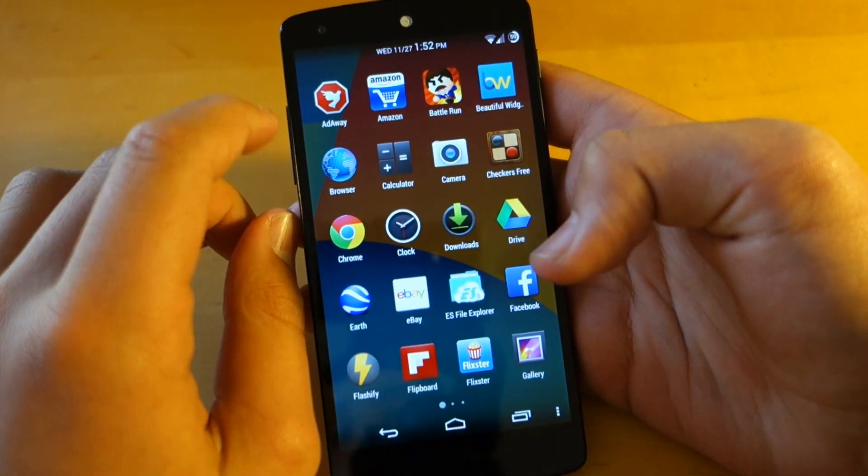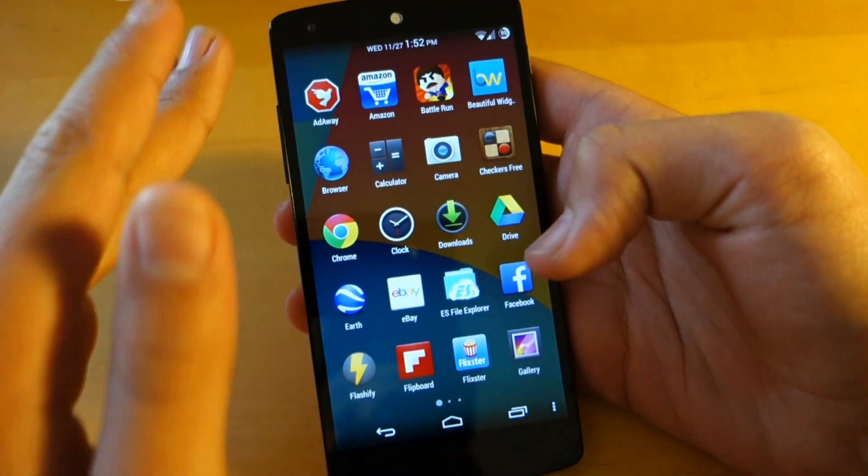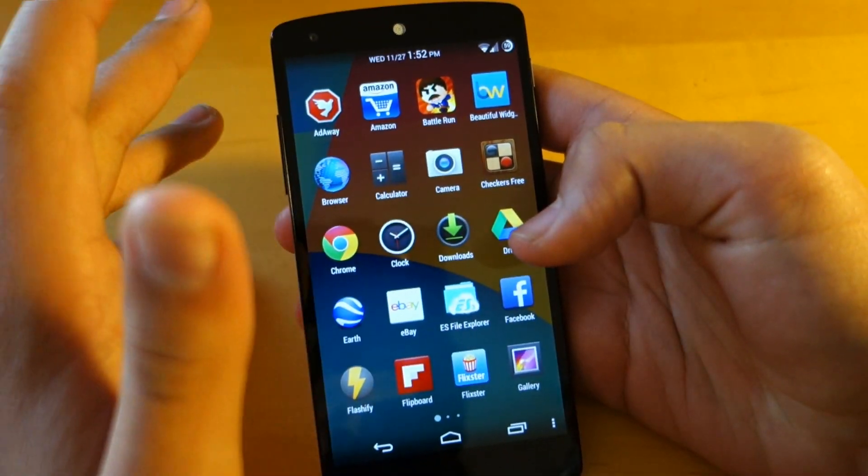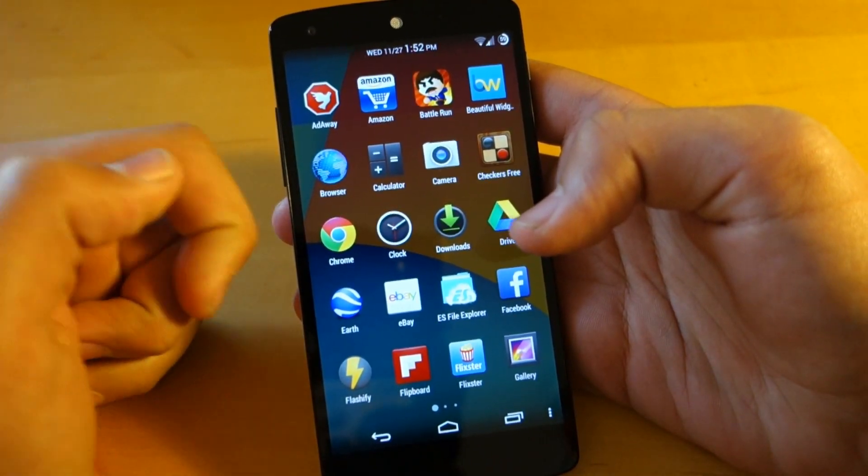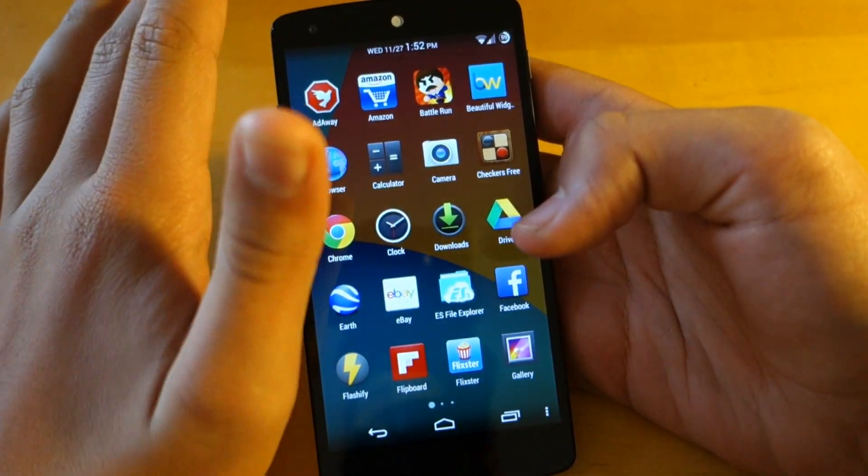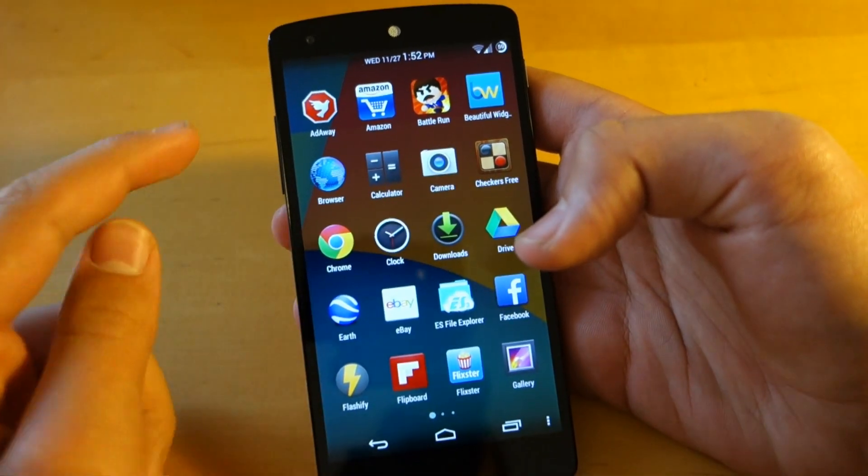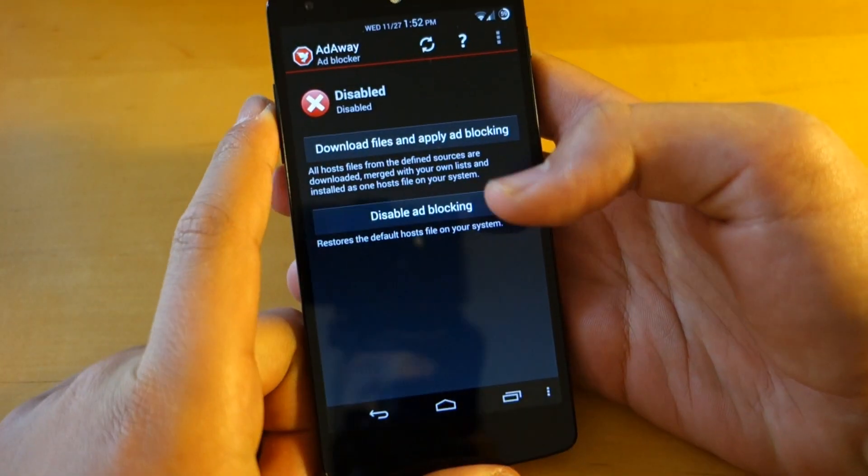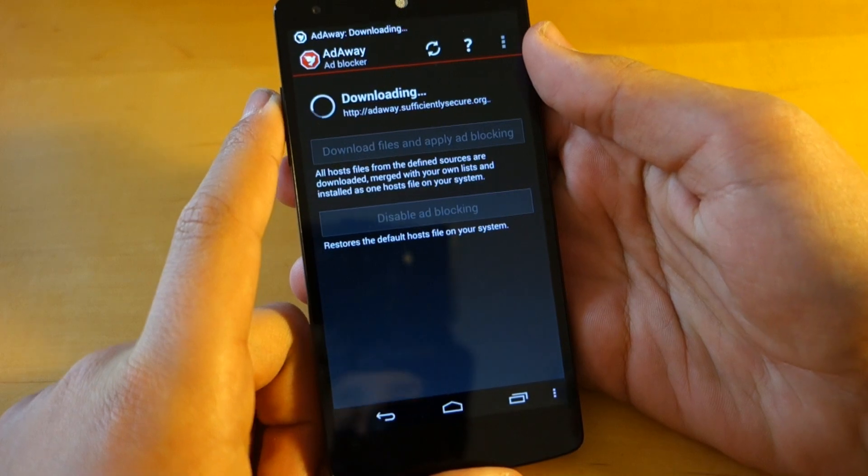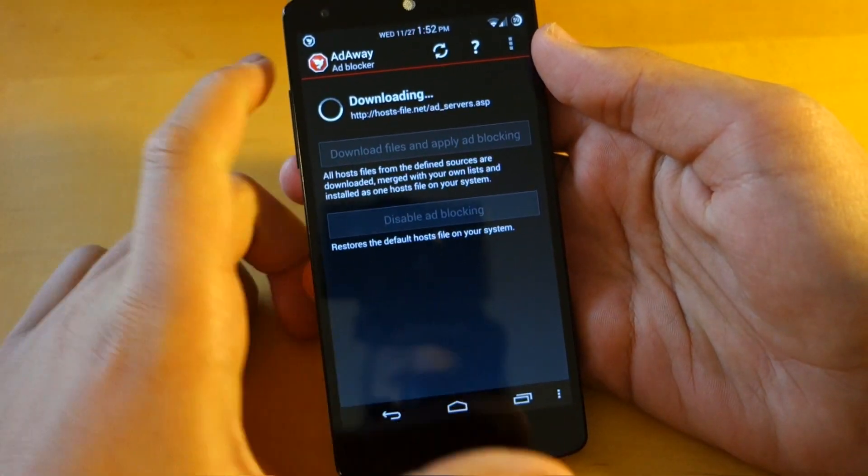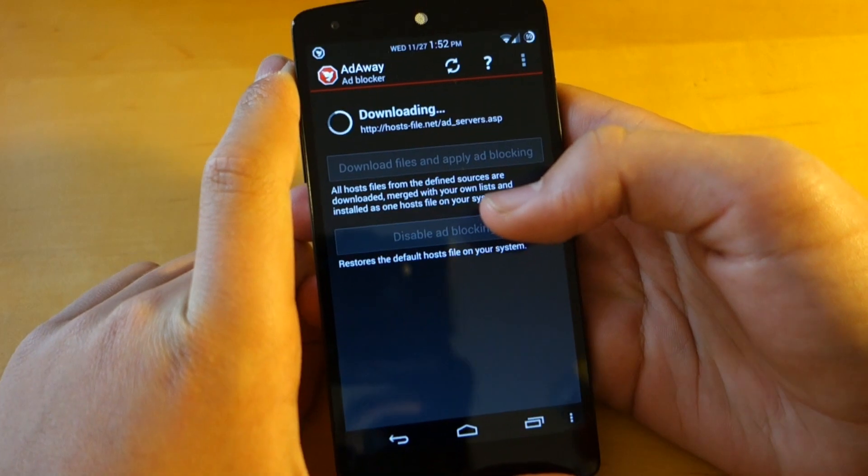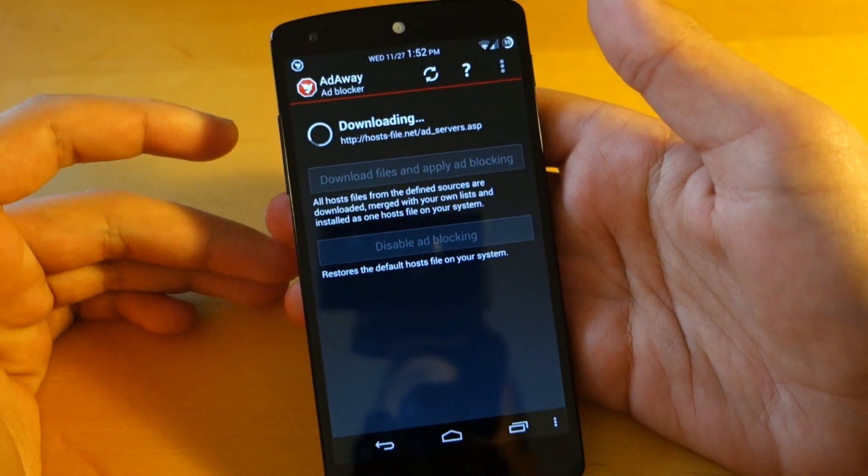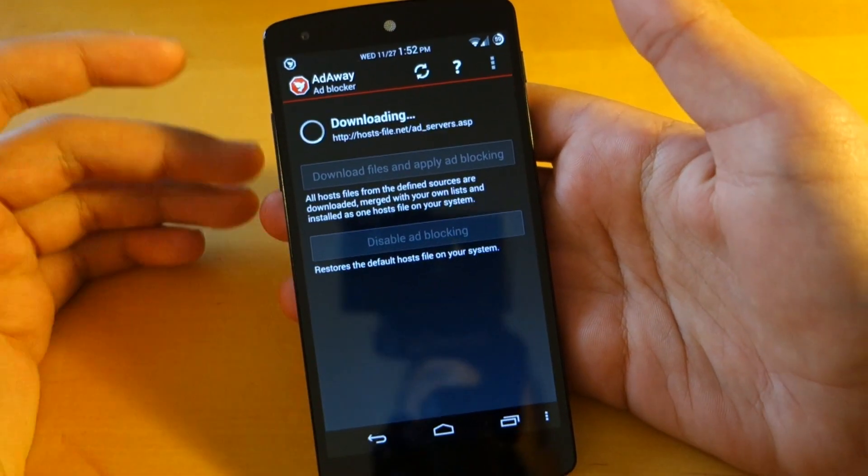Next thing that will definitely speed up your device is called Adaway. Now I've done a couple of videos on this before. I'll have the link down below since it's not in the Play Store anymore and you need to download it from XDA. So if we just open up Adaway, basically you just click download files and apply it. And of course, the title explains what this app does. It takes away all the ads on your device.